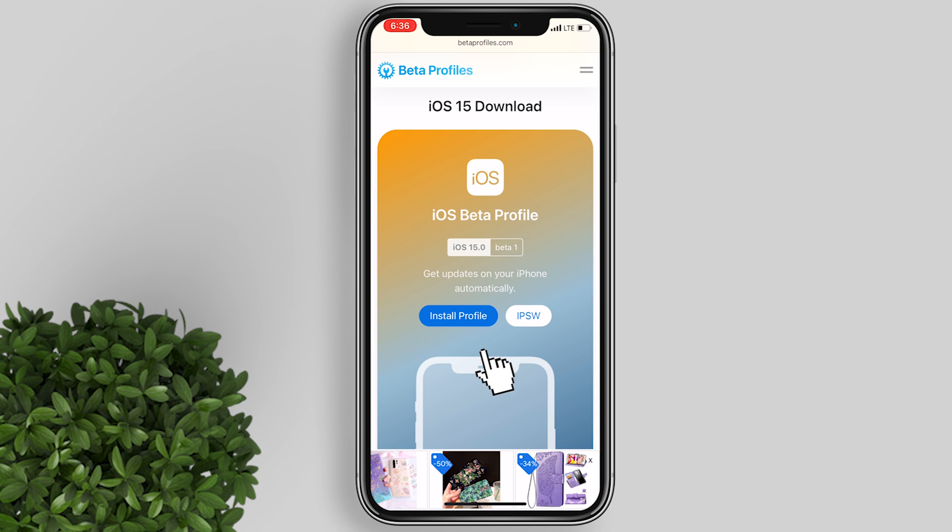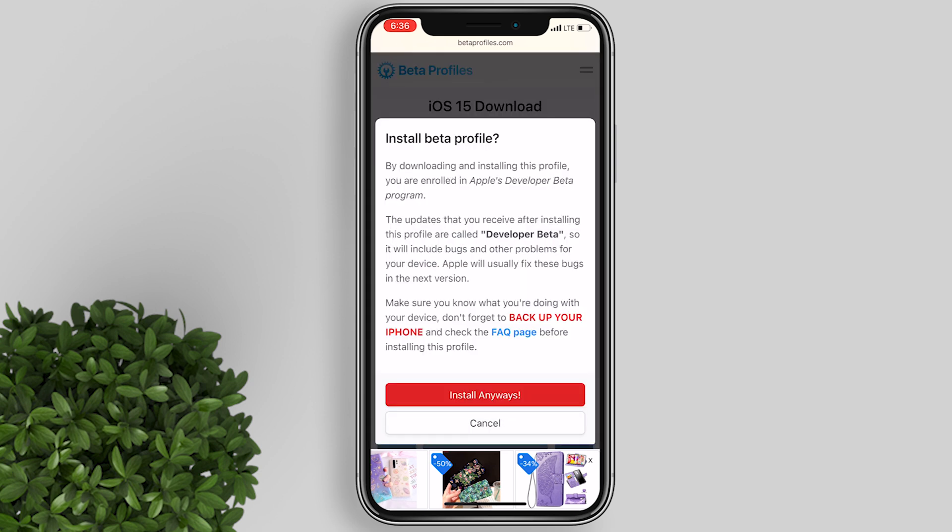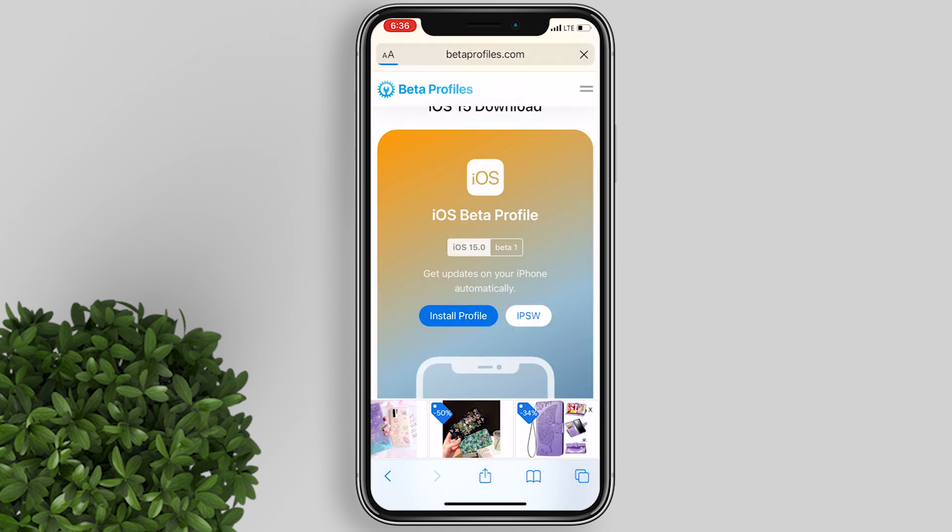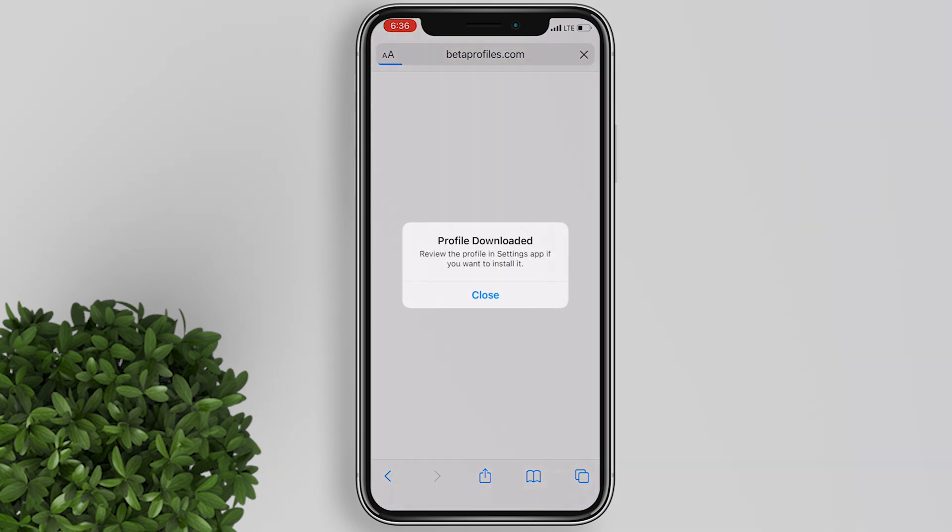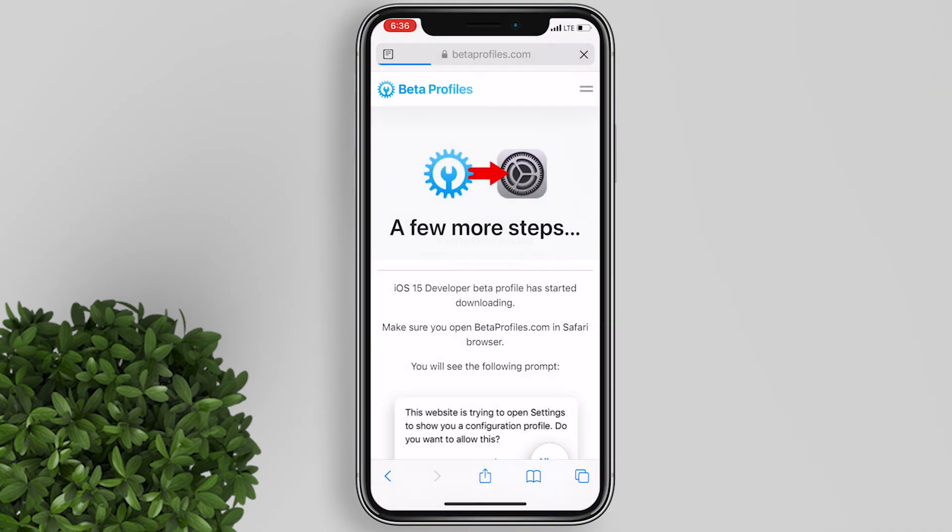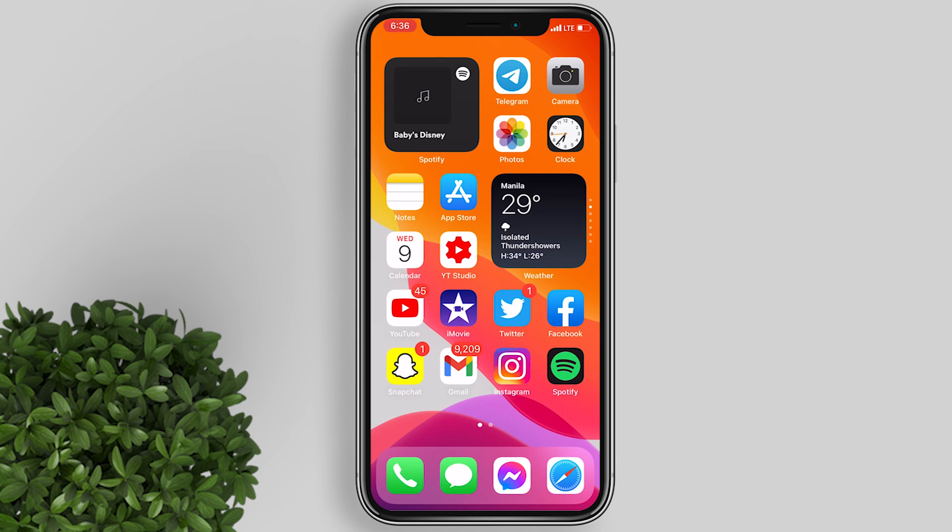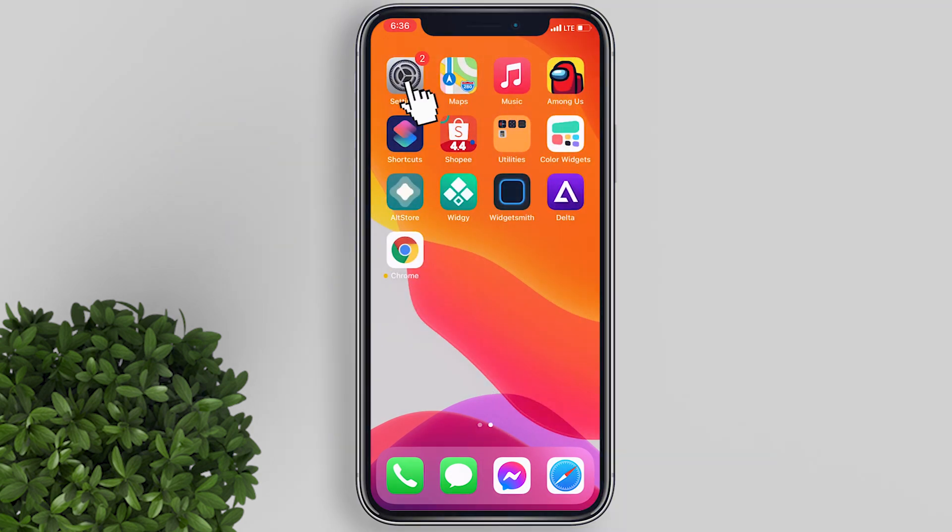A warning will appear, just tap install anyway. Tap allow to download the configuration profile, and then tap close. Now let's go to settings.